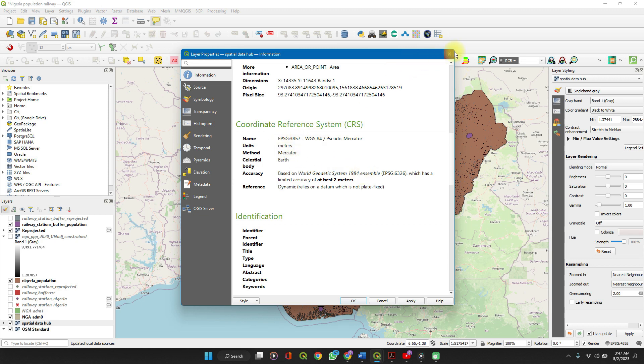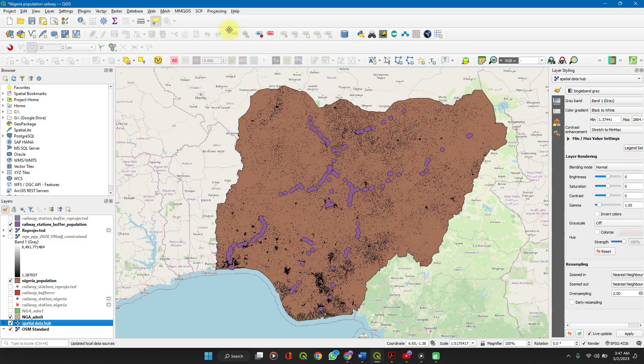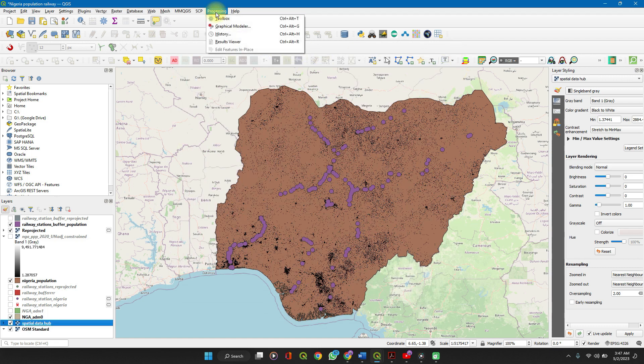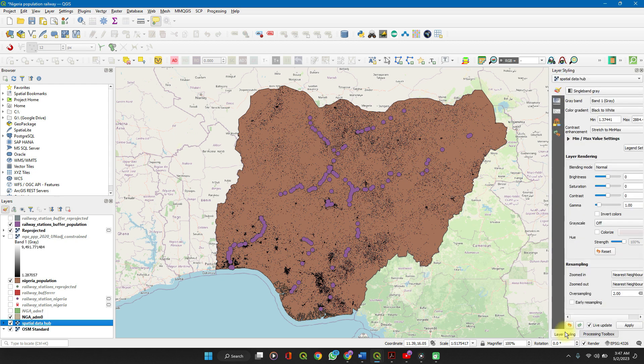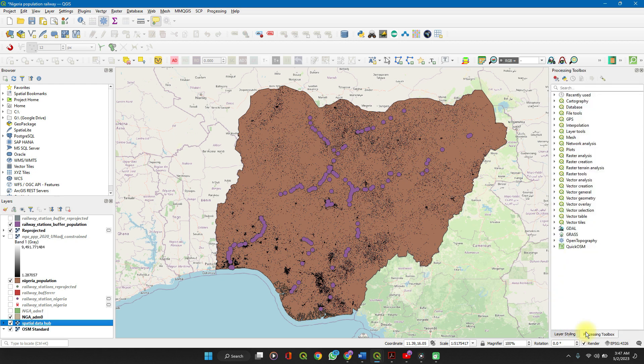Go to Processing, go to Toolbox. And see it here. At times you might click on it and it's also on Layer Styling.